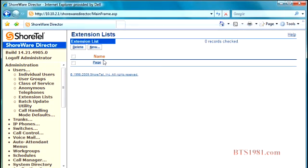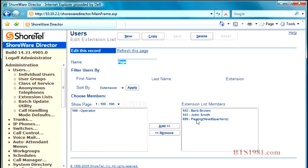One of them is paging. So you'll notice I have a page group up here and I've named a page. If I click on it, what I'm doing is I'm adding or removing the members from that list in order for them to be in the paging group.